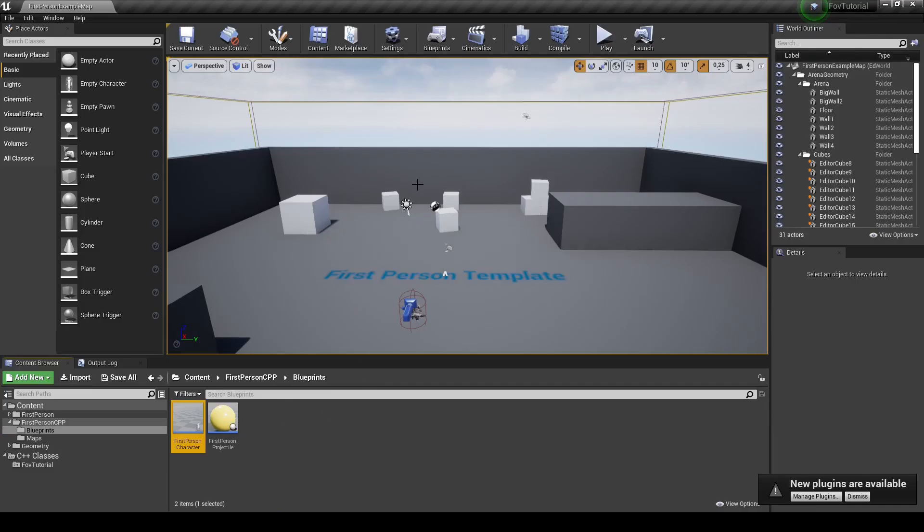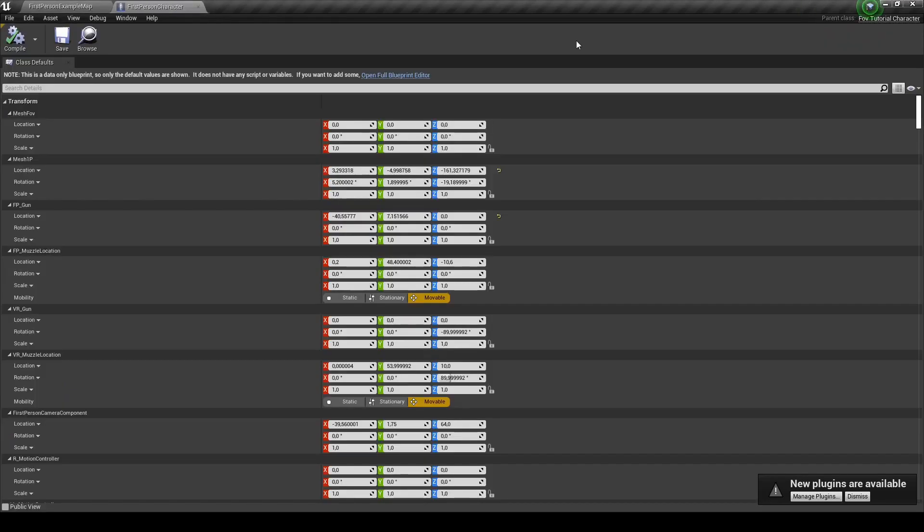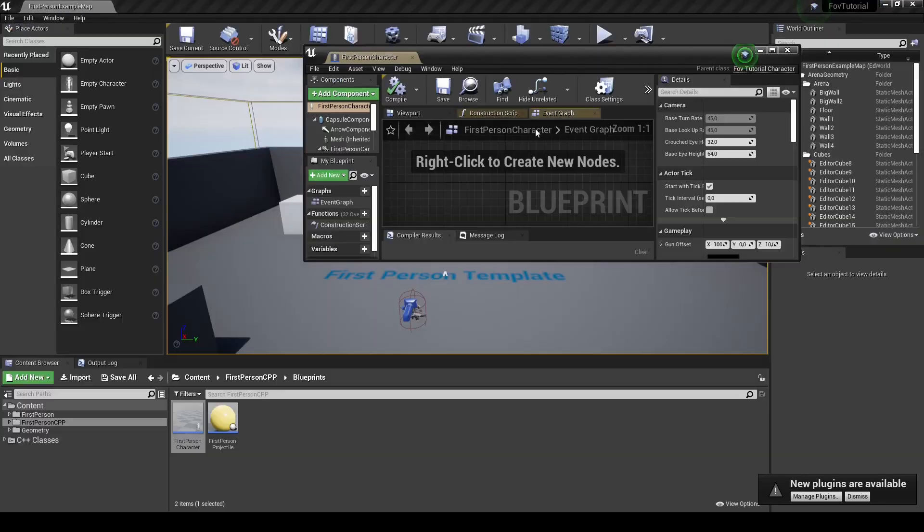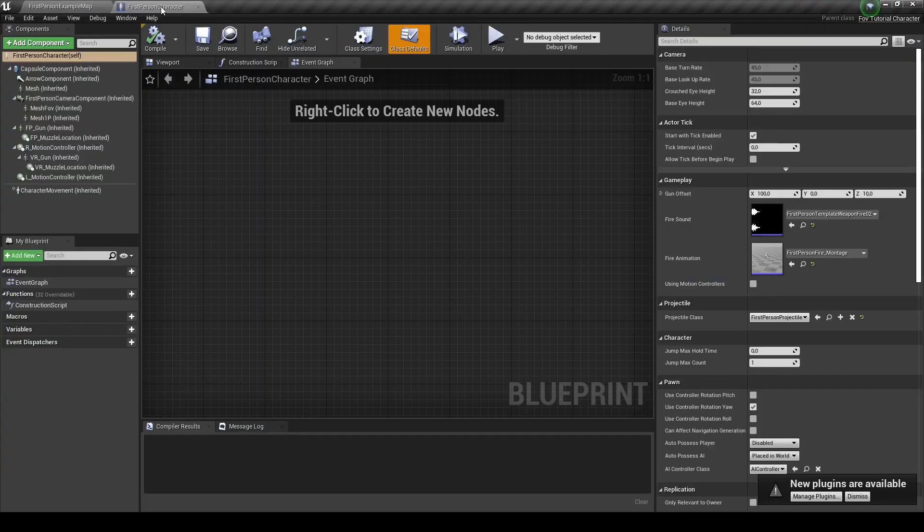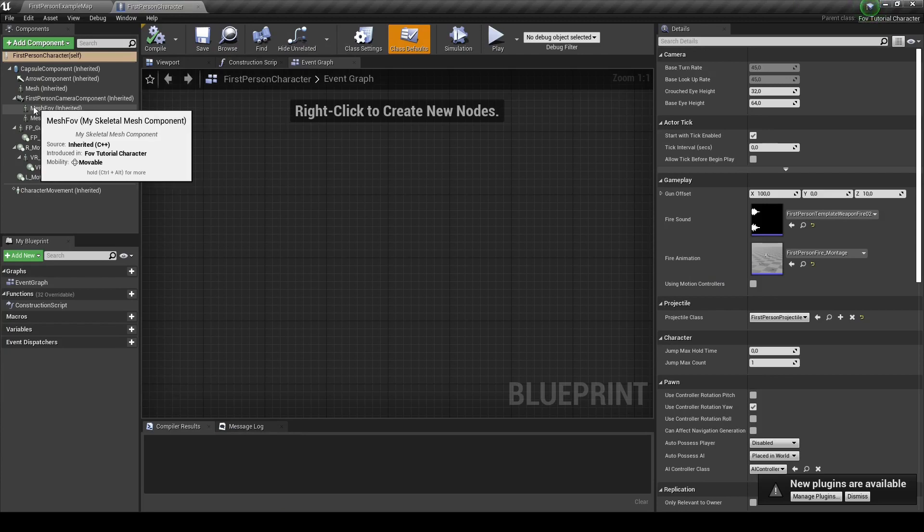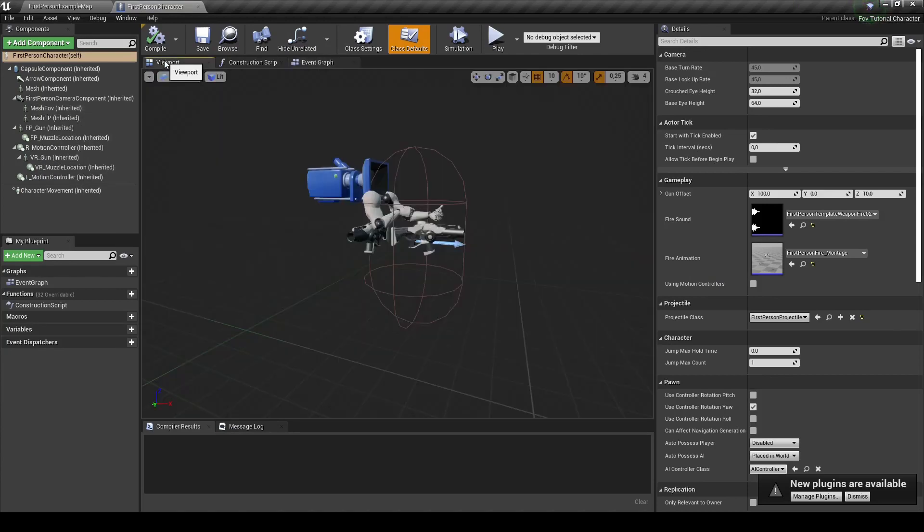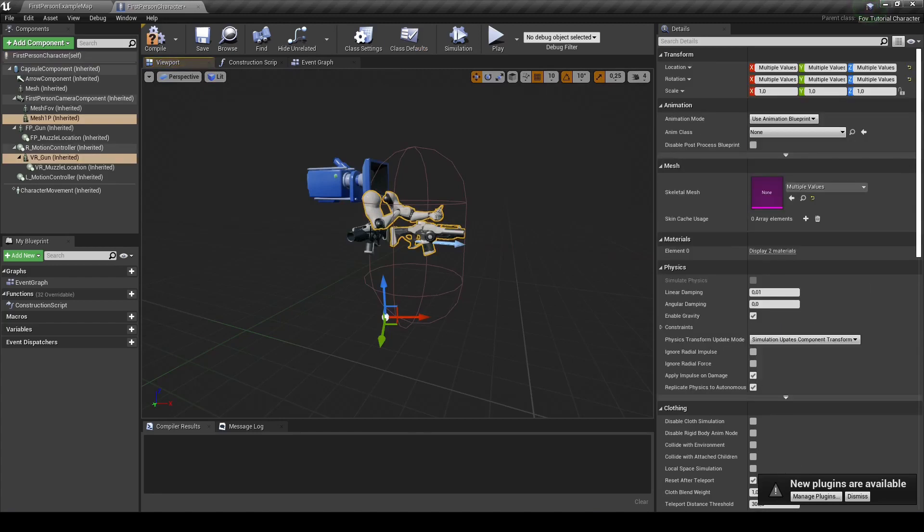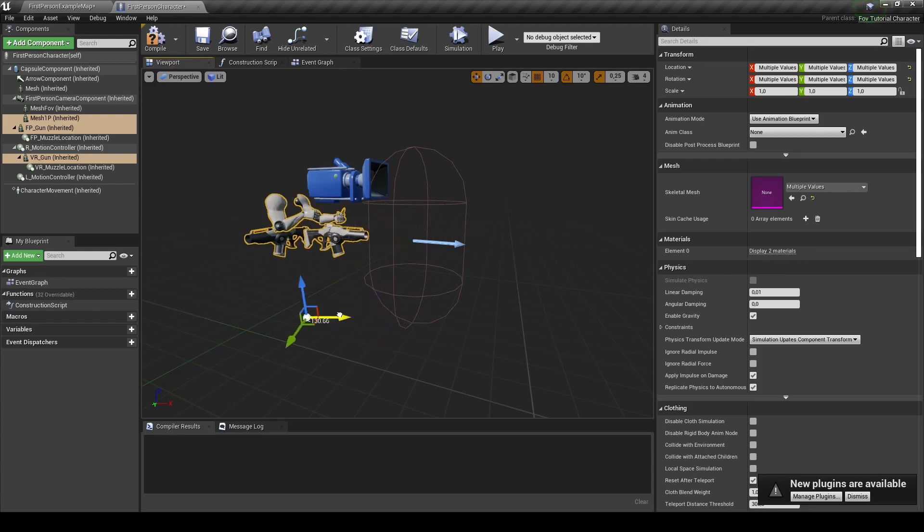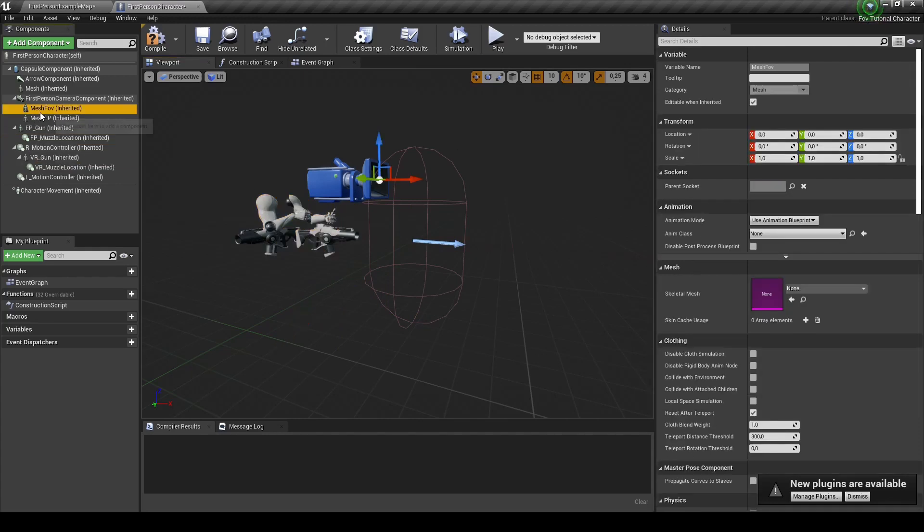Okay, so this is the default character. We will open it up in the blueprint editor and here we can see that we have added our SkeletalMeshComponent. What I will do next is, I will just move the existing meshes out of the frustum so that we don't see them.